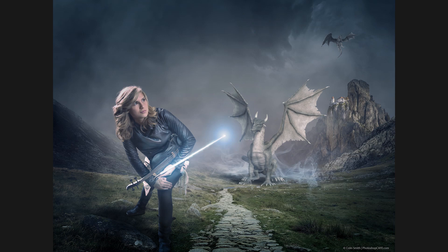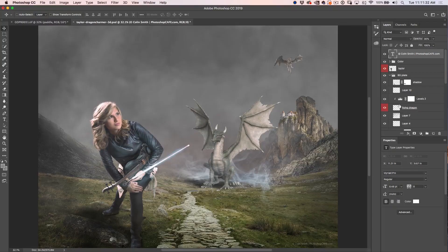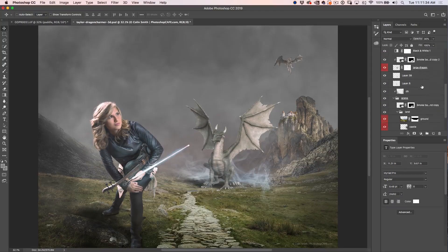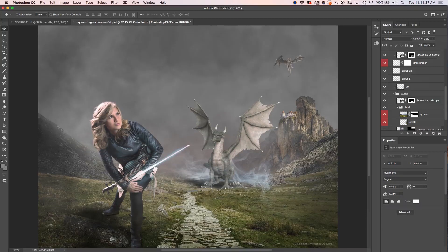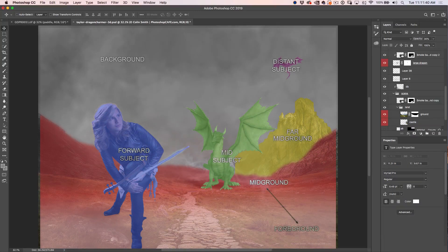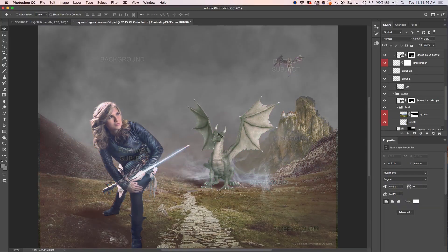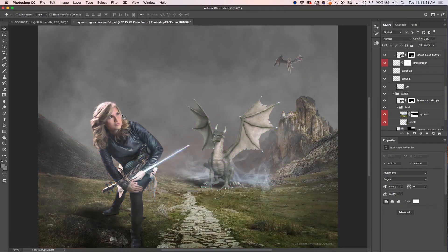Let's jump in and have a look at the composite. A couple of things to bear in mind: you want to make sure your masks are really good, and areas of transparency don't work very well. I had to remove some atmospheric effects to get this to work. We've got a foreground element fading back into the distance, a background rock with the castle, a dragon in the mid-ground, another dragon further back, and our hero Taylor Davis — an amazing violinist.